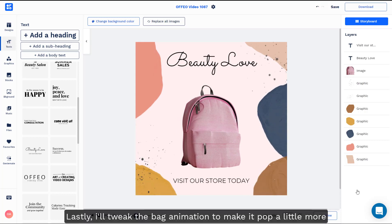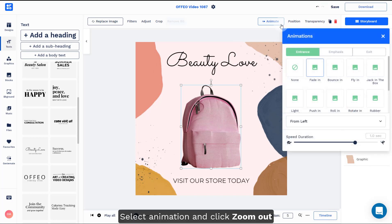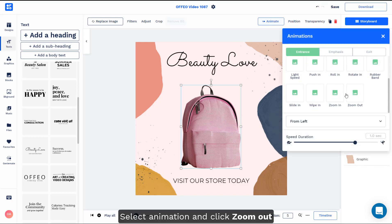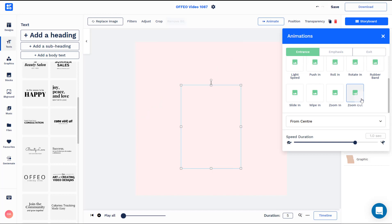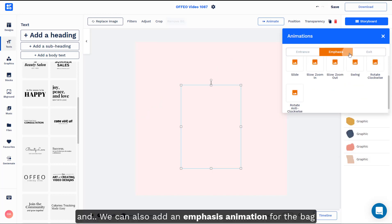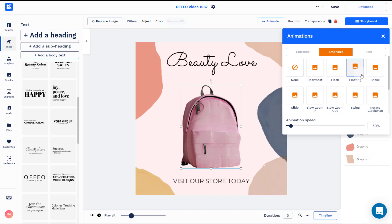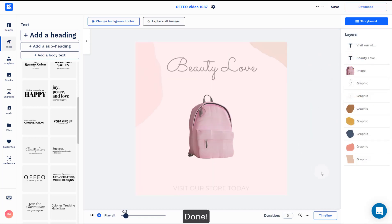Lastly, I'll tweak the back animation to make it pop a little more. Select animation and click zoom out. And we can add an emphasis animation for the back.